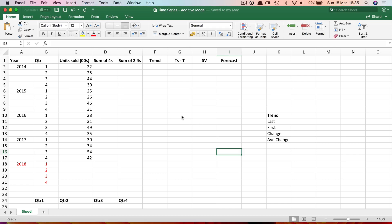In this video we'll look at how to use Excel with the time series additive model to forecast some quarterly data. Here's the data I want to forecast — it shows the units sold of a product measured in hundreds over a four-year period from 2014 to 2017, quarterly data. I'm wanting to forecast for the next year, 2018.